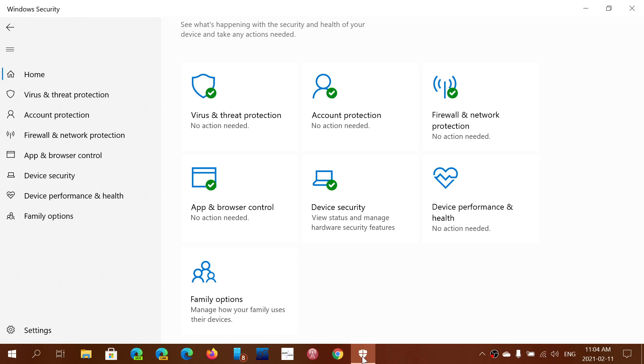You don't have anything to do. It came automatically and updated your system automatically, as long as your Windows Defender, Windows Security apps are being updated all the time.